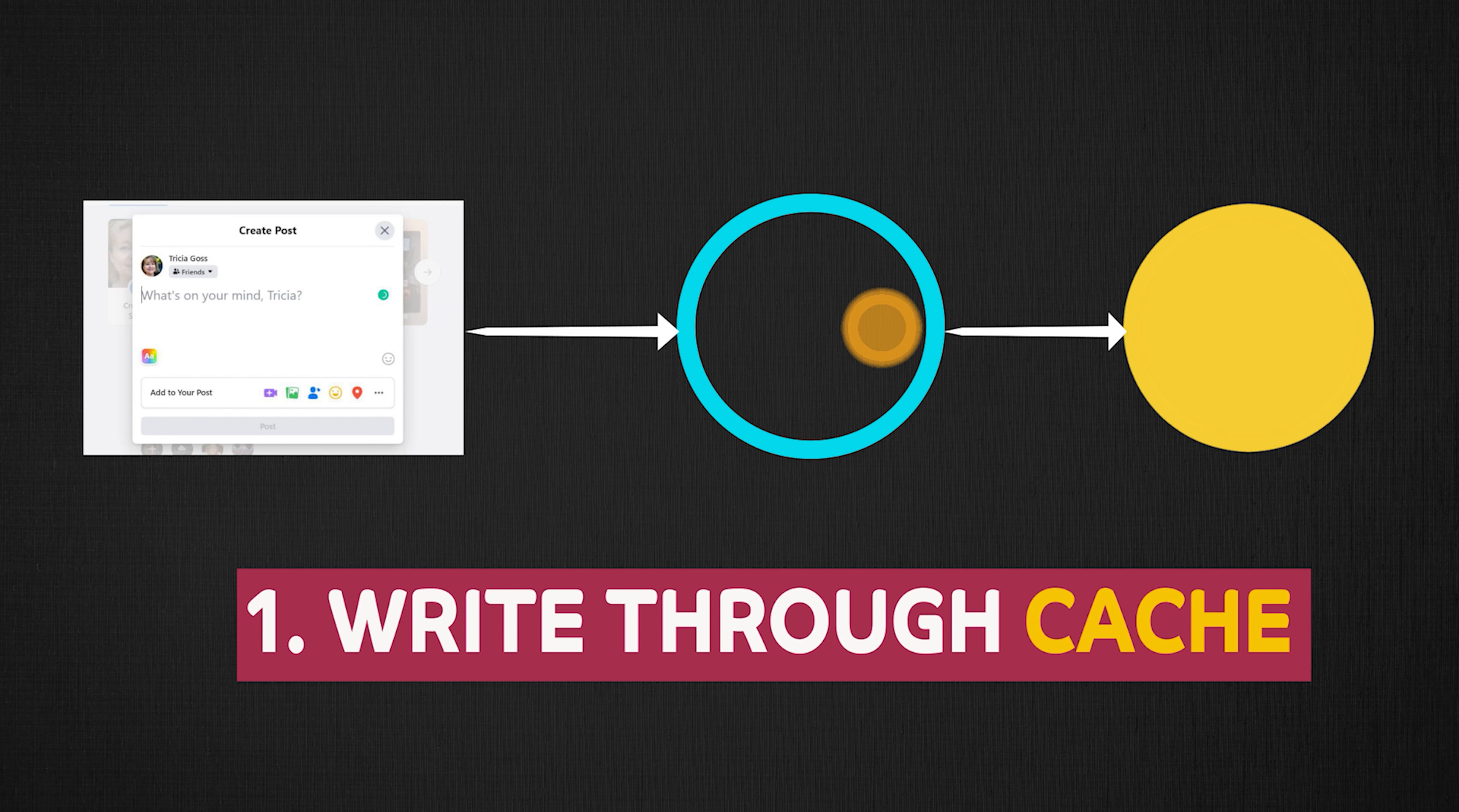So the client will make a network request to the server and the server will first override whatever is there in the cache, and then will also make a request to the database and update the database. That way, the cache and the database will always be in sync. The downside of this is that now you have to always go to the database, so you're not really able to minimize the network calls here, which brings us to the second popular type of cache, the write-back cache.